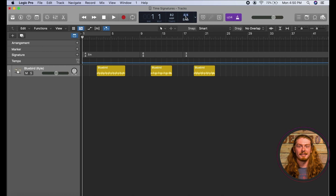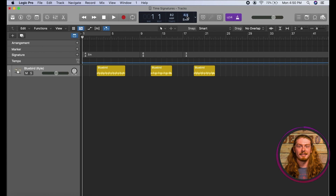Our numerator — or top number — is going to be how many beats we have per musical phrase or per bar. The bottom number dictates the length of each note, whether it be a quarter note, an eighth note, or a sixteenth note. For our purposes, we're not going to go too far into that. We more so want to focus on how each musical phrase is divided. So let's start with 4/4 time. When you open up a session in Logic, it's automatically going to be in 4/4 time, because it's usually the most common — it's even called common time.